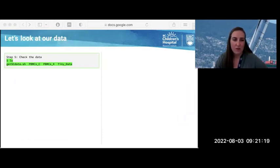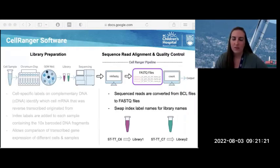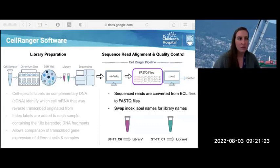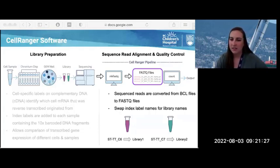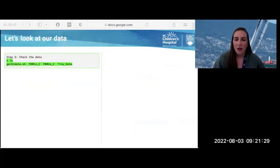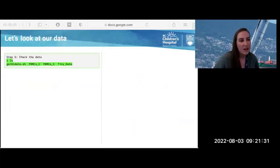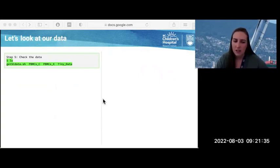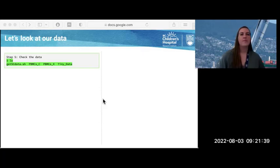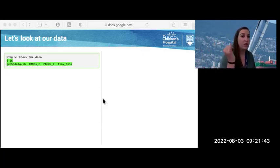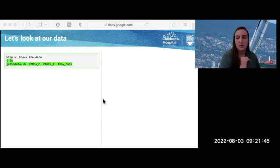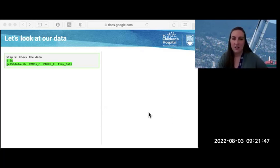Let's go see if our data is downloaded yet — it might not be. So quickly check the data, and give me a thumbs down if your data is still downloading, or thumbs up if it's finished. Data is still downloading — that's okay, we can keep going through the material.